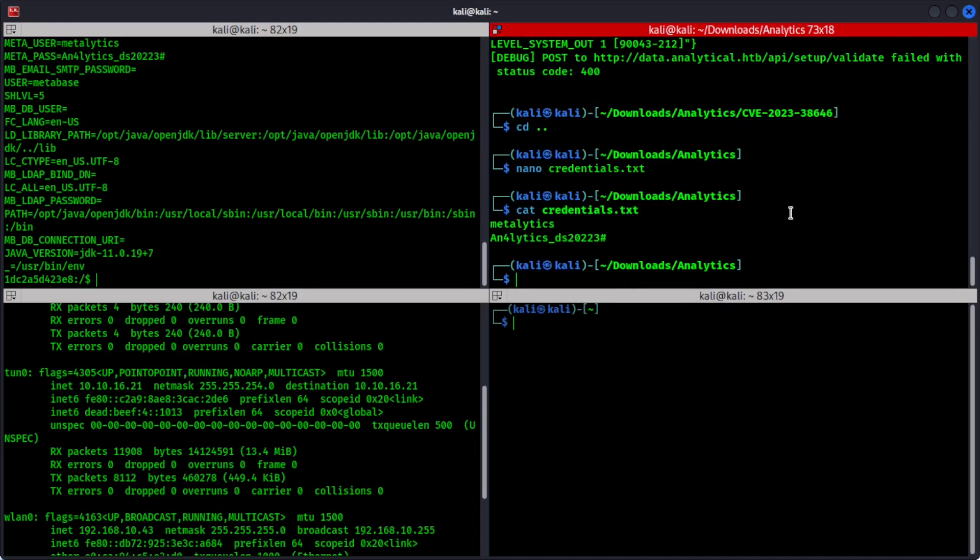So if you can remember when we did the nmap scan, there were two ports open on this target machine. One is HTTP and the other one is SSH. And now that we have a username and a password, we can probably try to SSH into this target machine using these credentials that are given here. So let's give that a try.